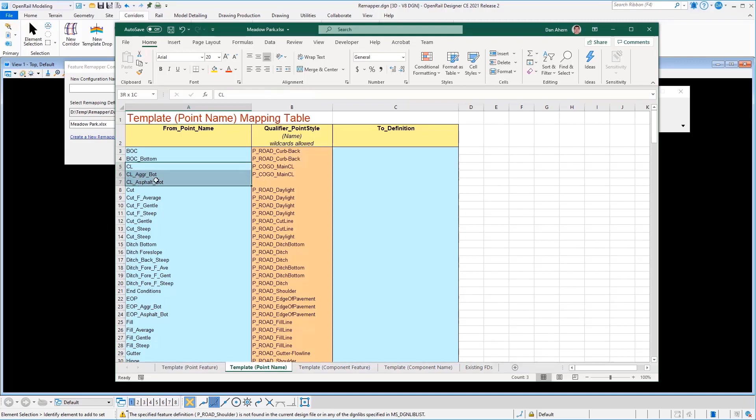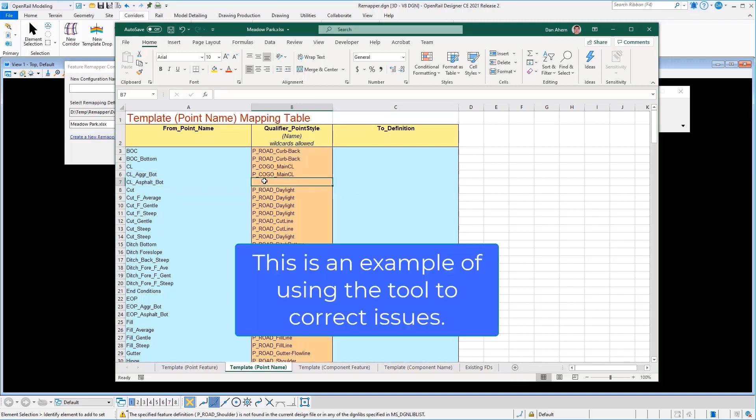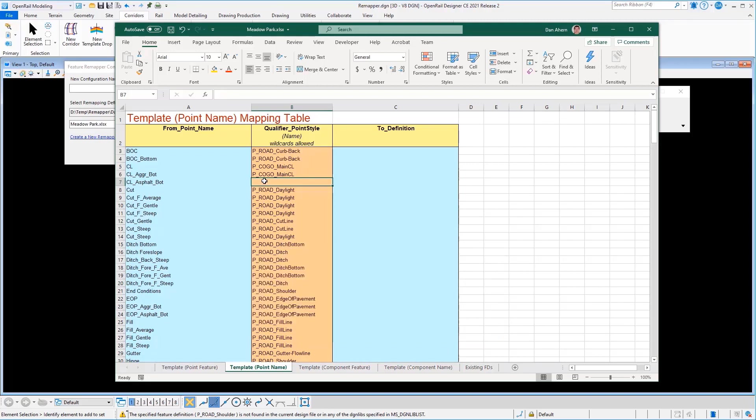So let's focus for a minute on these three centerline points that exist at the top, at the bottom of the asphalt, and then at the bottom of the aggregate. In our current ITL, two of those three are using the P COGO main centerline style. And one notice didn't even have a style associated with it. So this definition allows us to go in and correct some of those errors we may have had in our existing data and or override some of it.